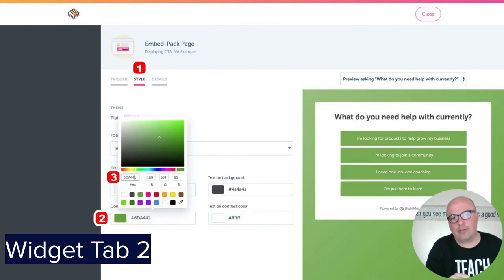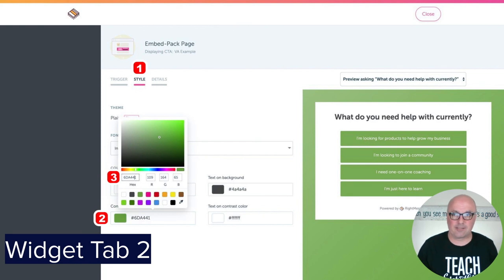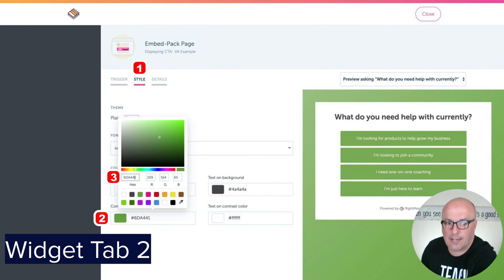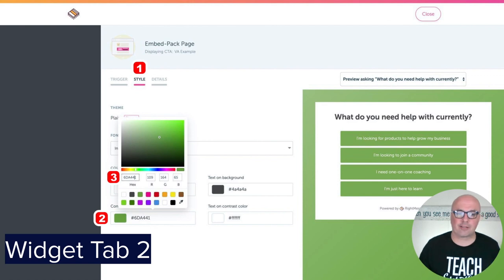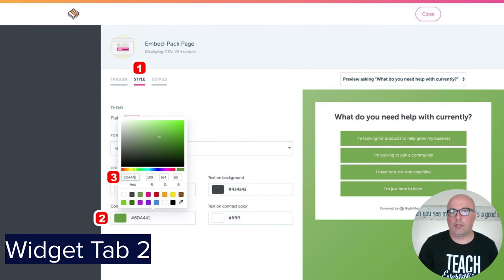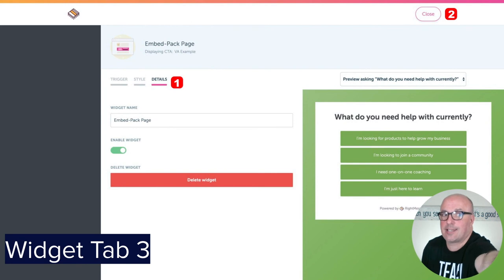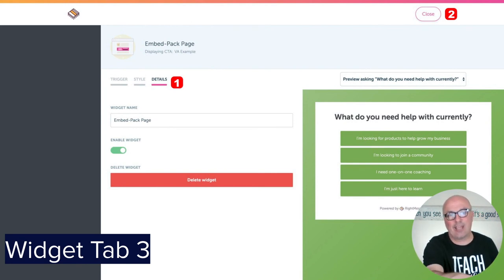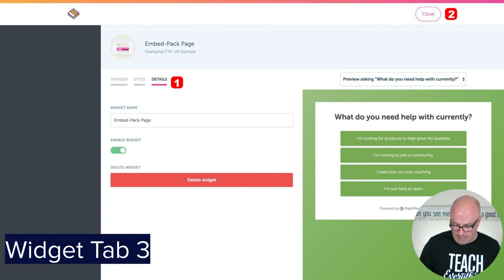On the Style tab, there are different options available — fonts I leave as 'inherit from site.' Typically the only thing I worry about is the contrast color. I've clicked into it and it brought up that color window — whatever the contrast color is, you type it in there. By doing that one thing, it's typically going to make the widget match your website really well. Widget tab number three, Details, is just the name — you can see 'embed-page' across the top, and you can change it here. You can also enable or disable the widget using that slider, and this is where you can delete the widget. Once you're done with all three tabs, click Close at the top.